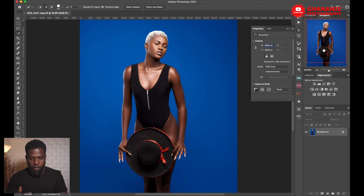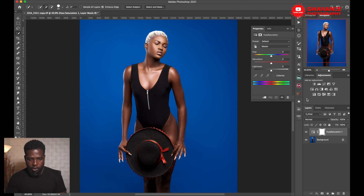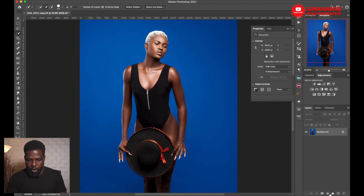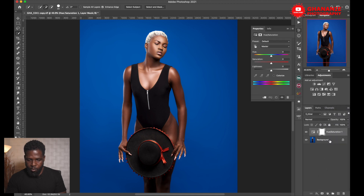The first way we'll do this is by using the Hue/Saturation adjustment layer. There are two ways to get to the Hue/Saturation adjustment layer: first, we can just click on this icon and it brings it up, or we come down here and select Hue/Saturation — it does the same thing.